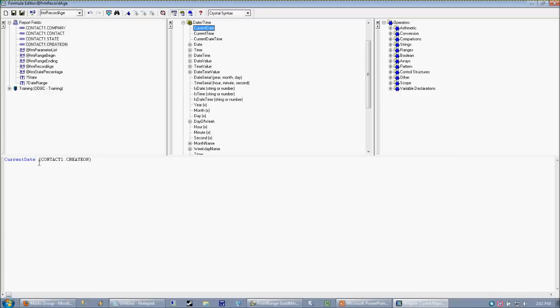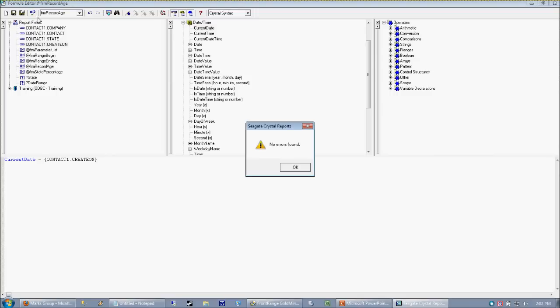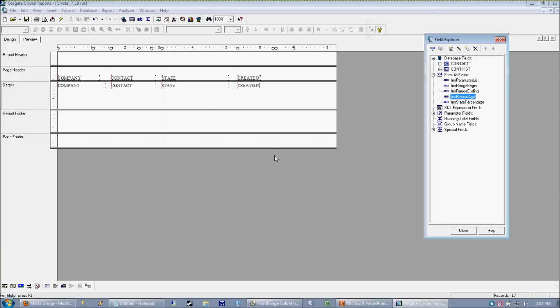So let's go ahead and take our current date and subtract our creation date from that. Because the date values or the values involved are date types, Crystal's going to be able to perform that math. I go ahead and I save my formula. Whenever I'm working on a formula, especially when the formula is in progress,